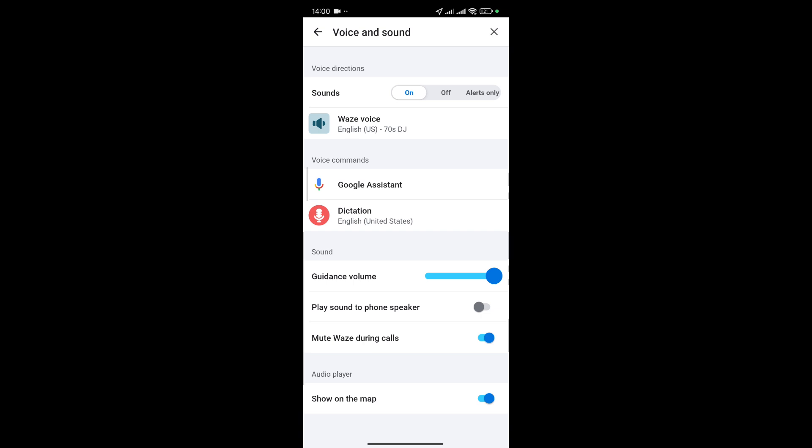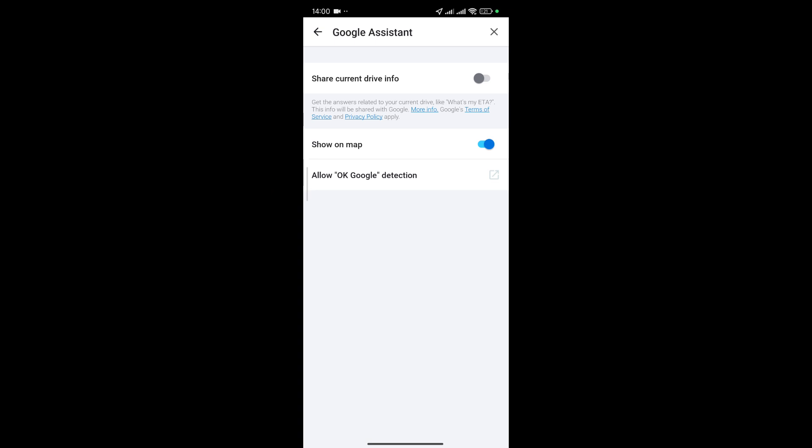So for easiness you can just simply hit towards Google Assistant and now make sure Waze map is enabled and you can also enable current drive info.